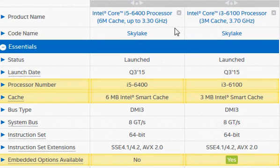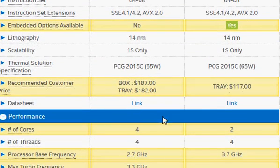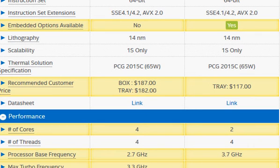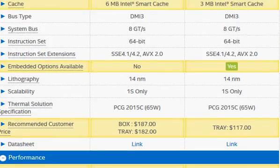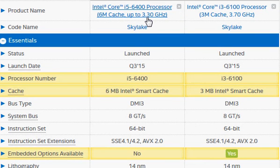The i5-6400 is obviously faster, and the main reason is that the i5-6400 is a quad-core processor while the i3-6100 is a dual-core processor. With four cores, assuming all four cores fire simultaneously, you get roughly twice the performance — actually slightly less, maybe around 90%. You get a lower clock frequency at 3.3 GHz but twice the performance because of the number of cores.